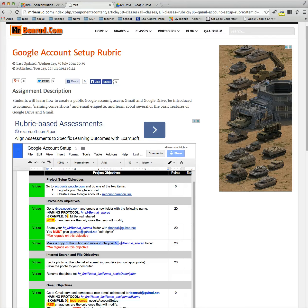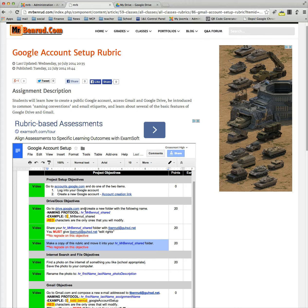In this video, we're going to demonstrate how to make a copy of a rubric for my class that you're working on and then move it into your share folder.